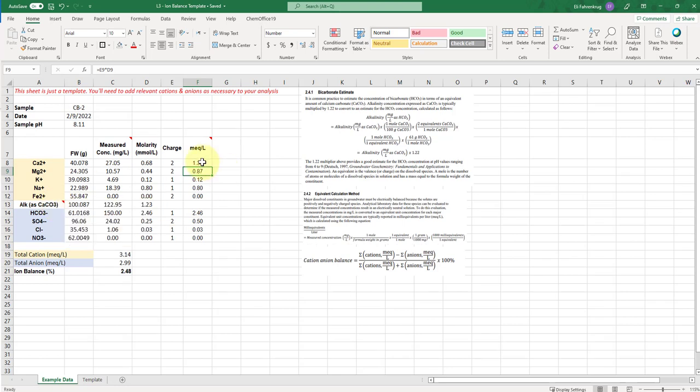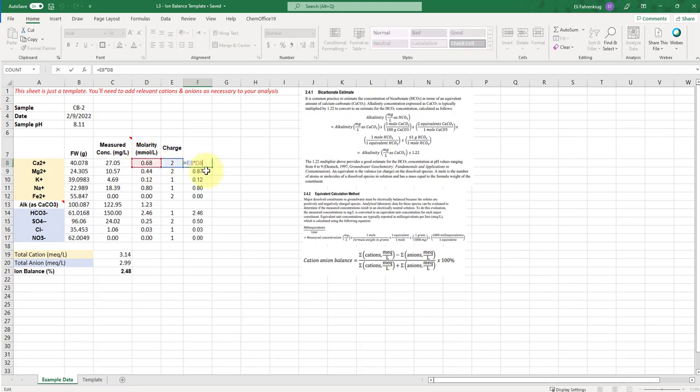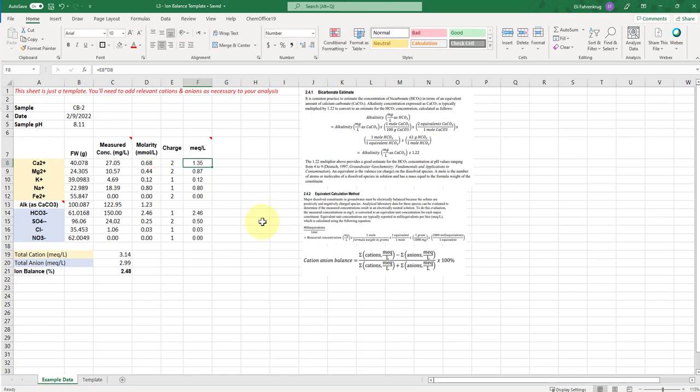So milliequivalents per liter is really just useful, especially useful when you're trying to do these charge balances, because it's the same as the molarity, you just multiply by whatever the charge is. So if you have an ion like calcium 2 plus at a concentration of 0.68, then the actual concentration of charge contributed to the water is going to be twice that of 0.68, which is 1.35. And so you're just simply multiplying the concentration by the charge per mole of that particular species.